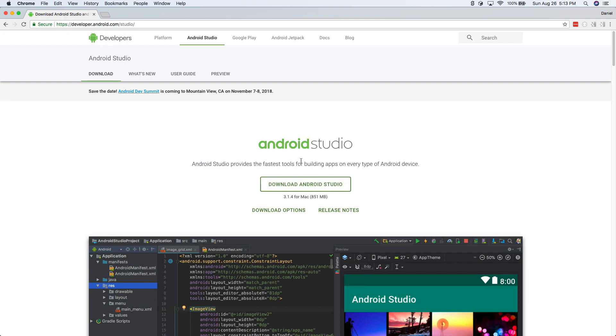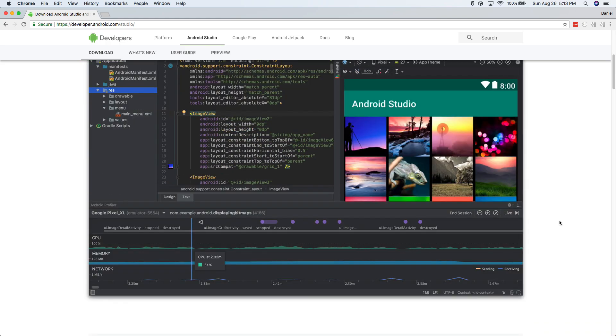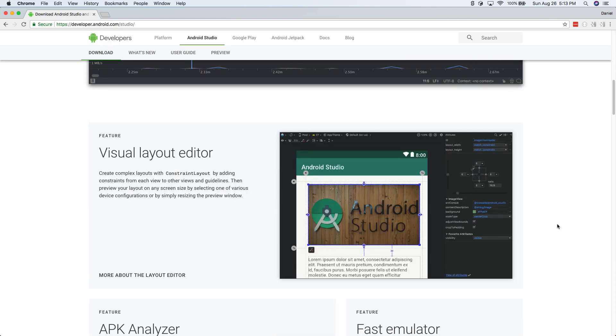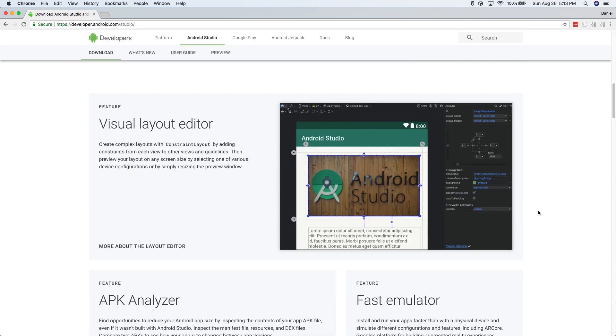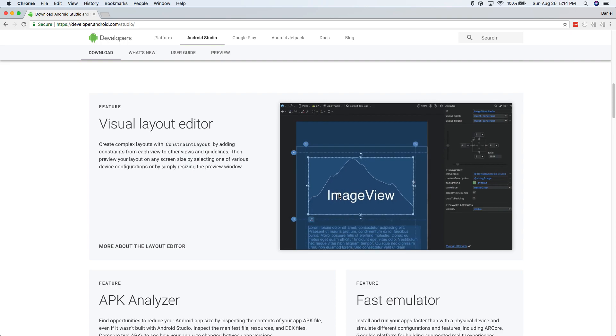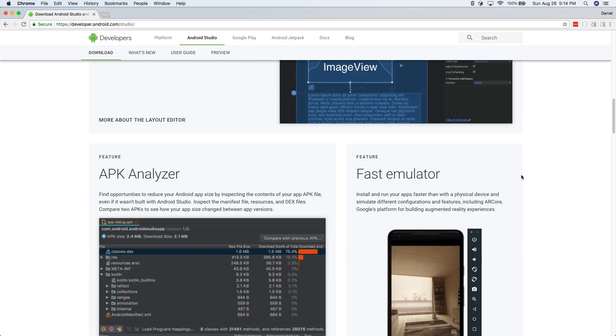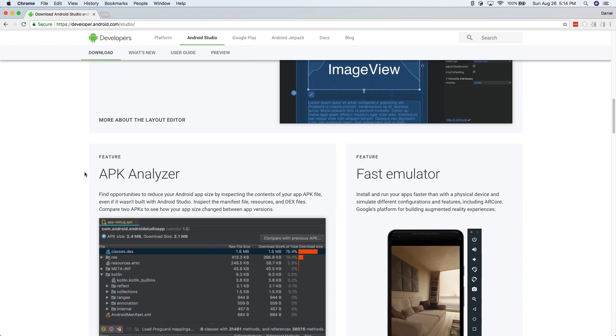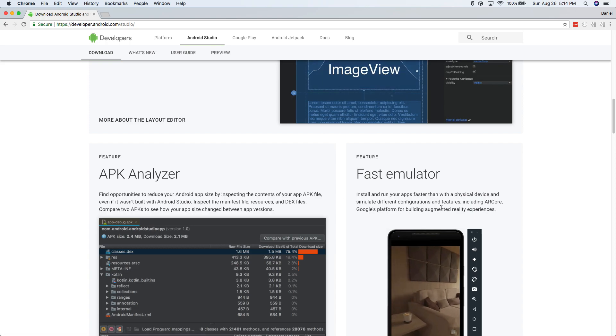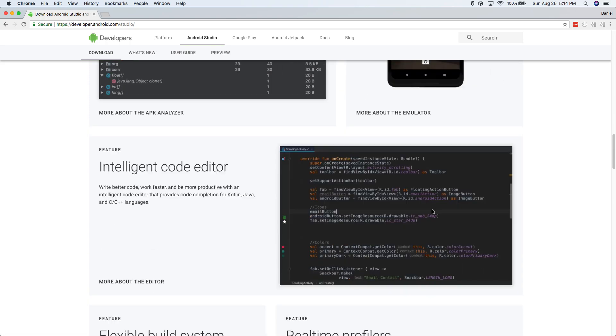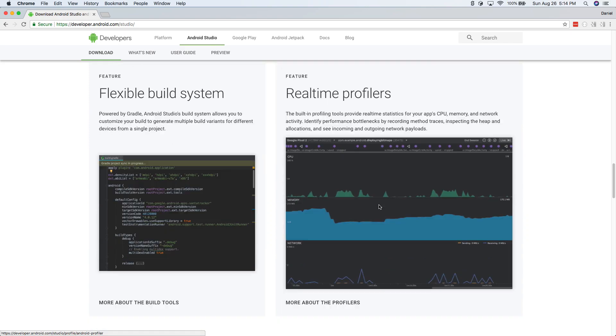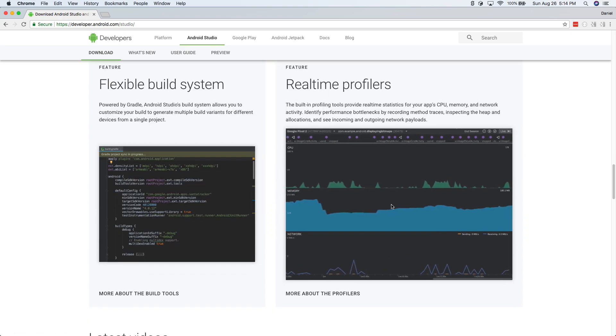There are some kind of odd ways to do it without Android Studio, but this is what most developers, 99% of developers probably use this. It has a lot of tools for creating user interfaces. As you can see here, they have something called constraint layout where you can add images and pictures to your apps. We'll learn about all this kind of stuff. You don't need to know any of this right now. I'll go through it in this course, but this is kind of what it is.